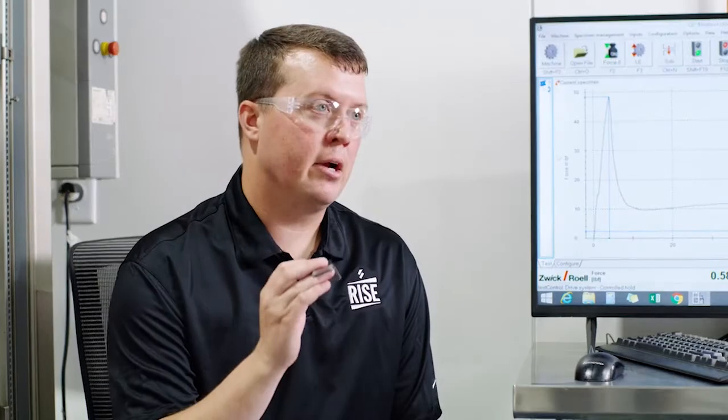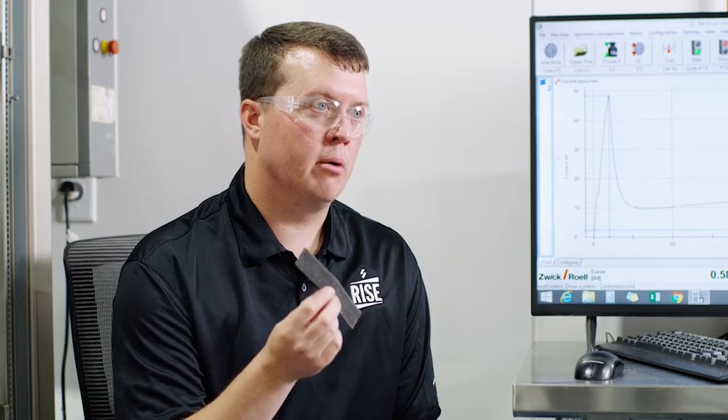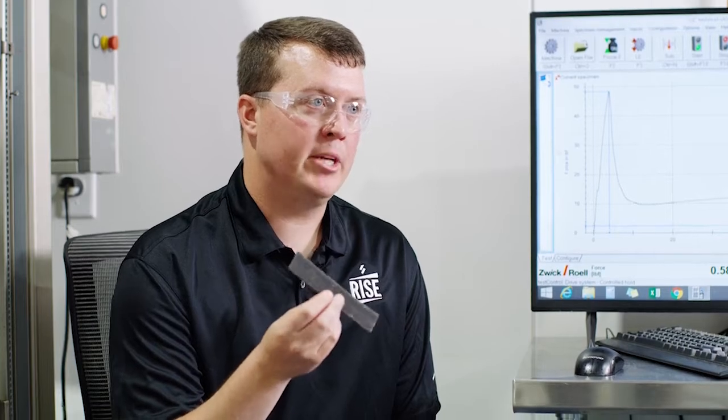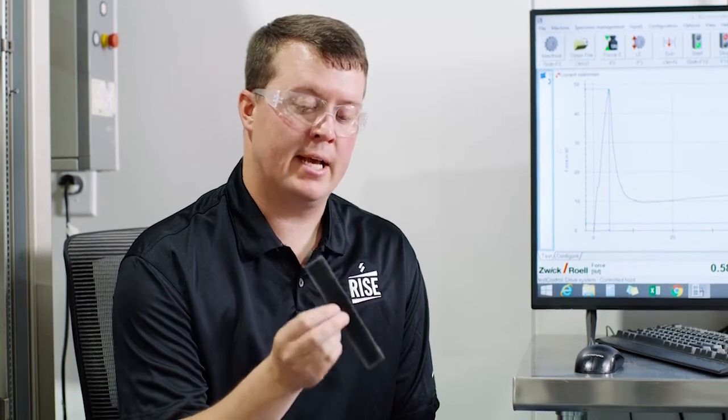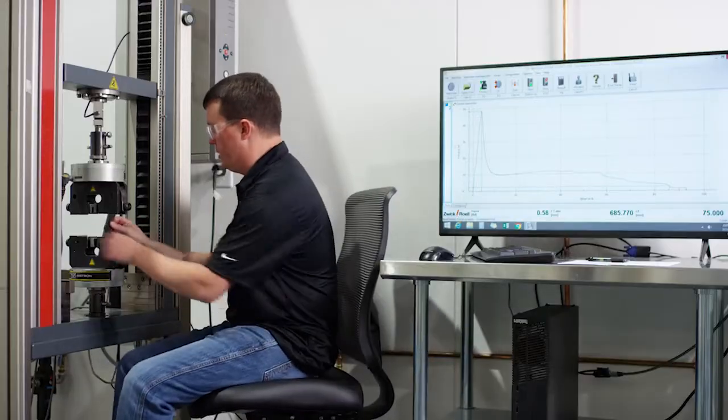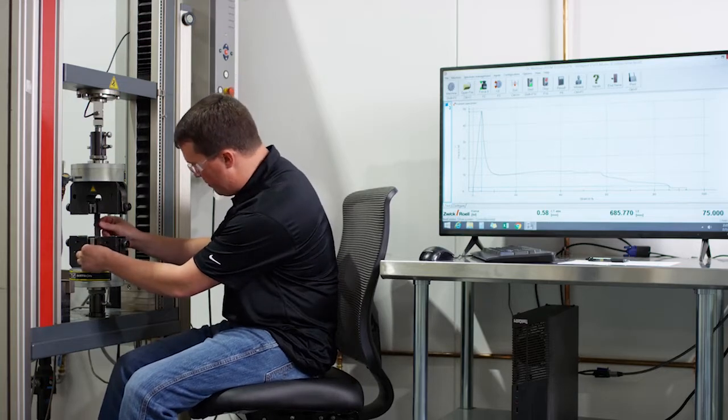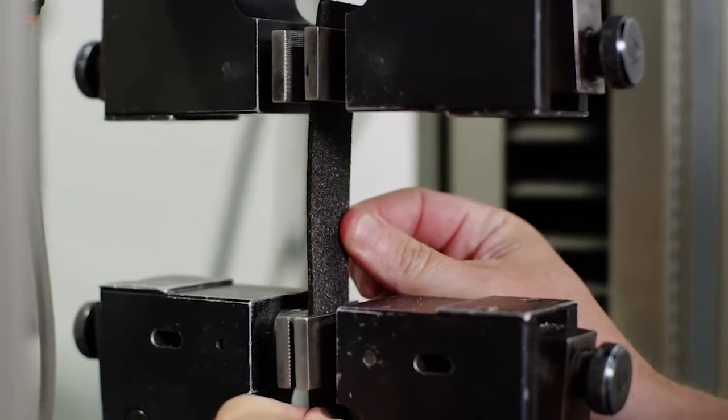I have a sample of Peridene 20 TG, it's one of our modified bitumen base sheets. This has a fiberglass reinforcement in it. So I'm going to load the sample into the unit here, two sets of jaws.